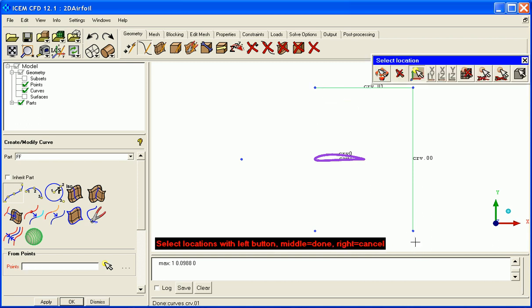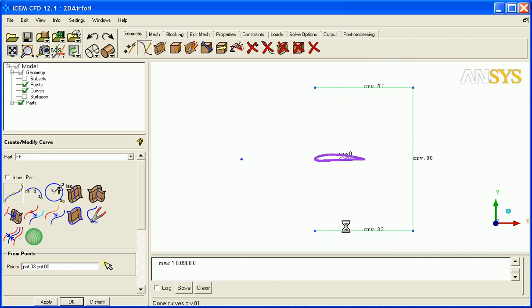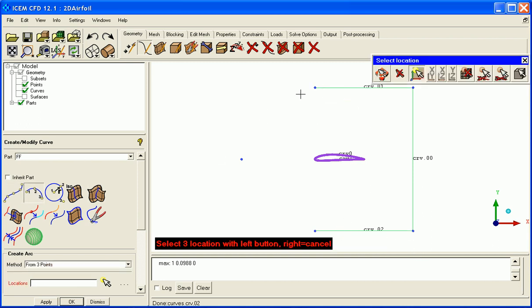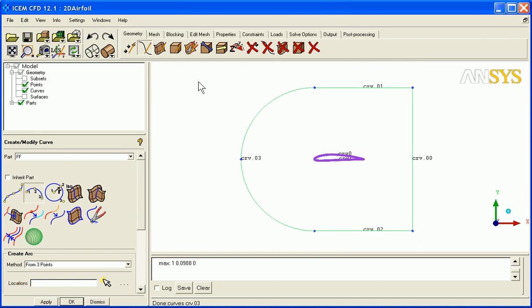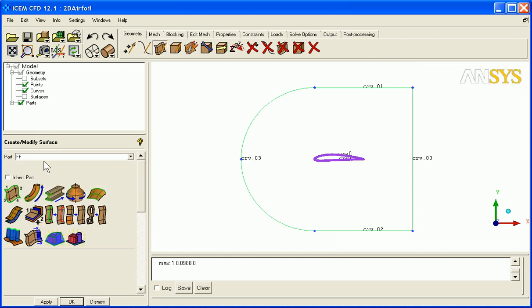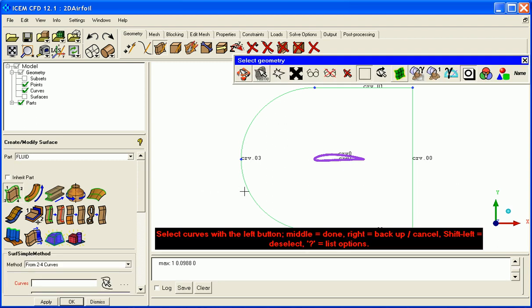And then here to here, curve 0, 1. The last one will be to create an arc from three points, and then I like to often create a surface also. I'll put the surface in a new family called fluid and I'll pick these curves.